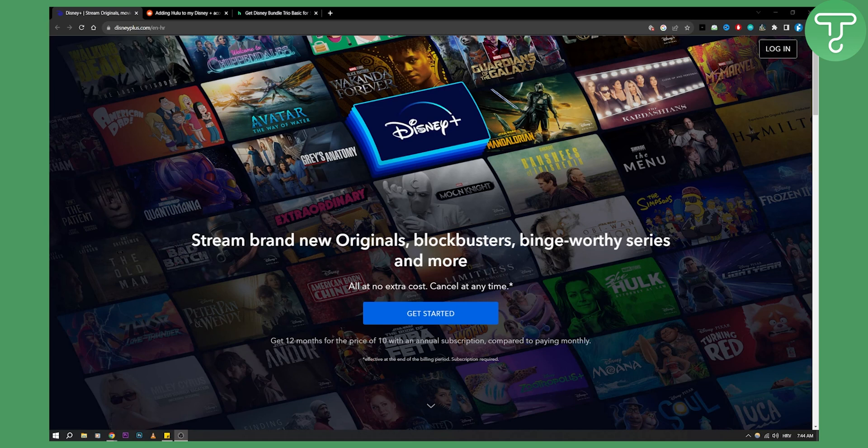So actually there is no direct way that you can add Hulu in Disney Plus, but what you can do is two different things.